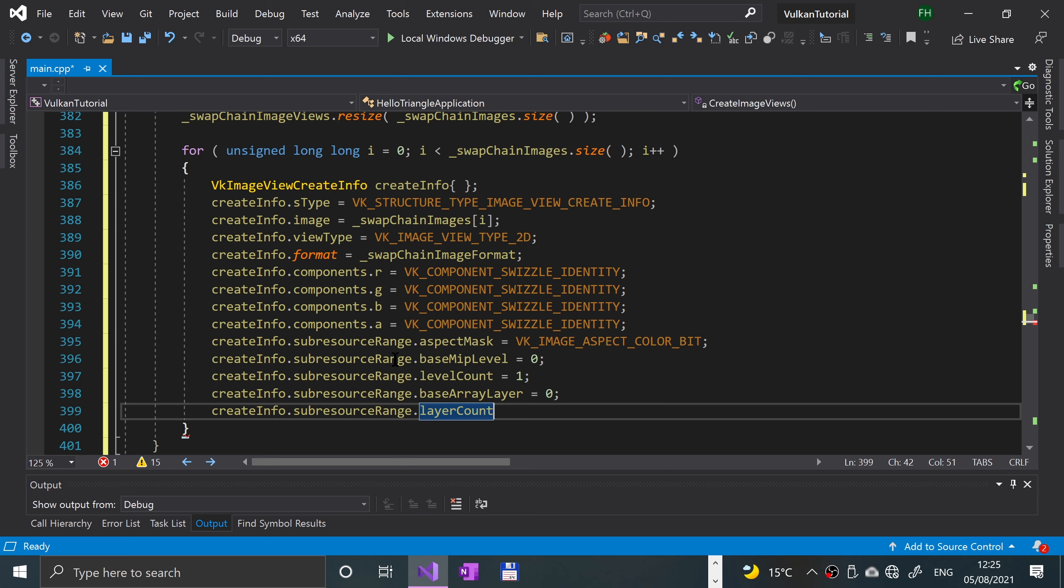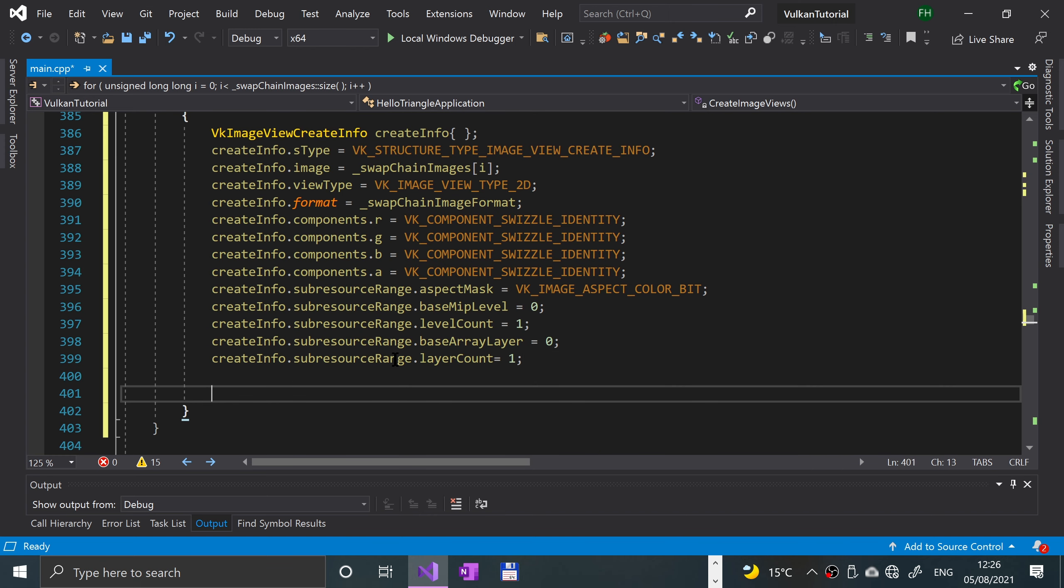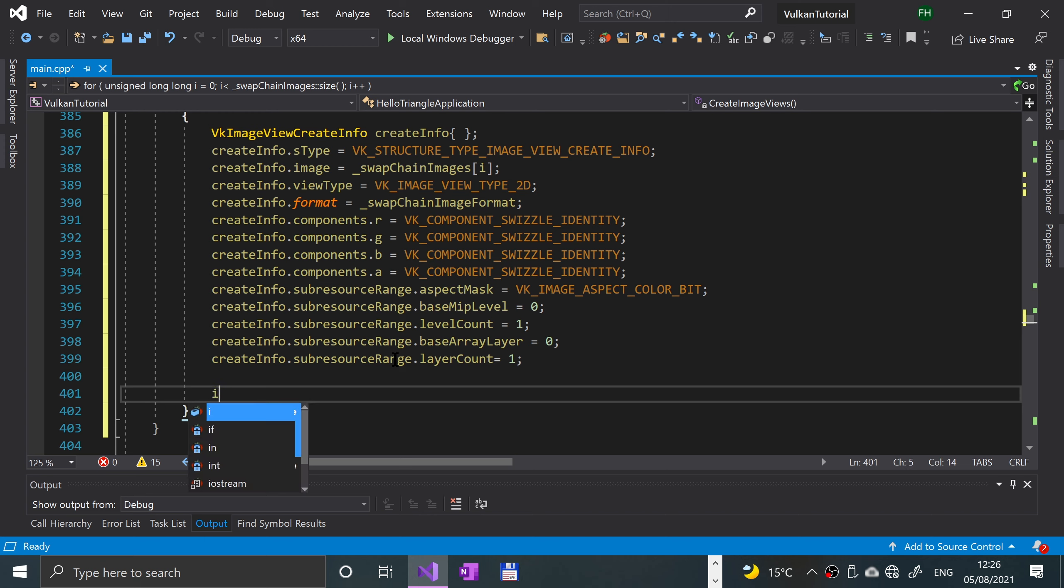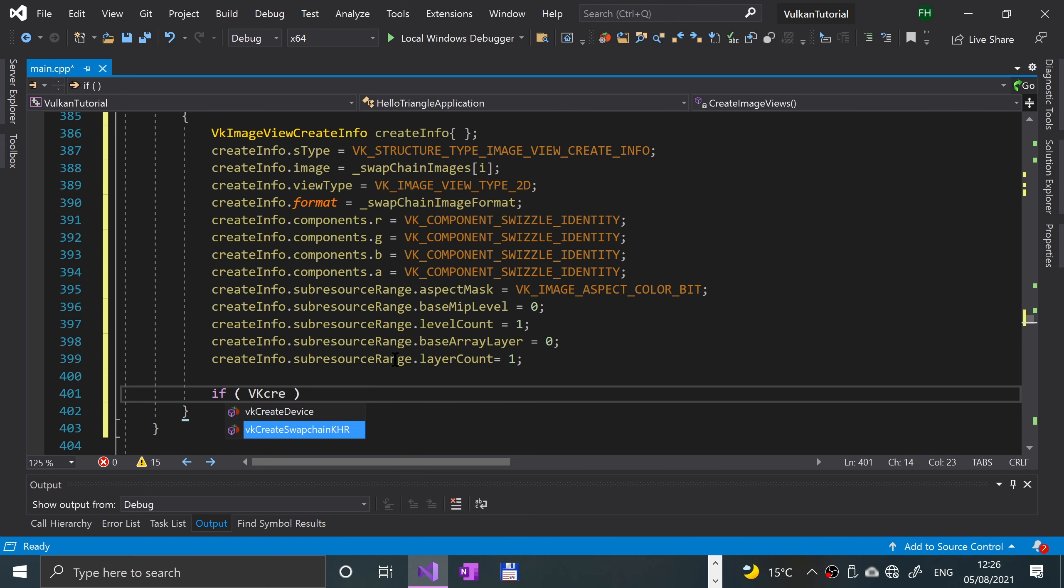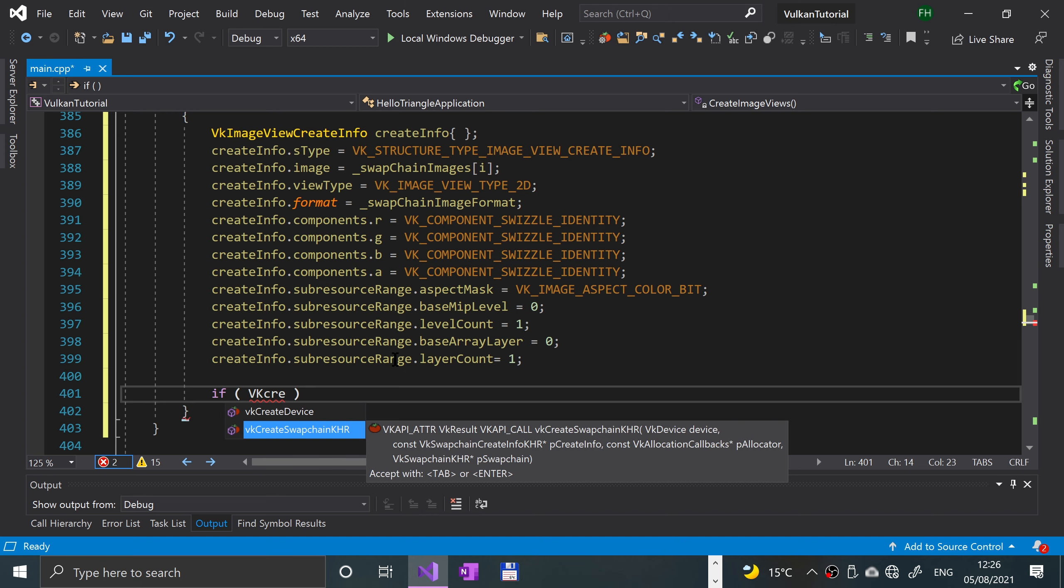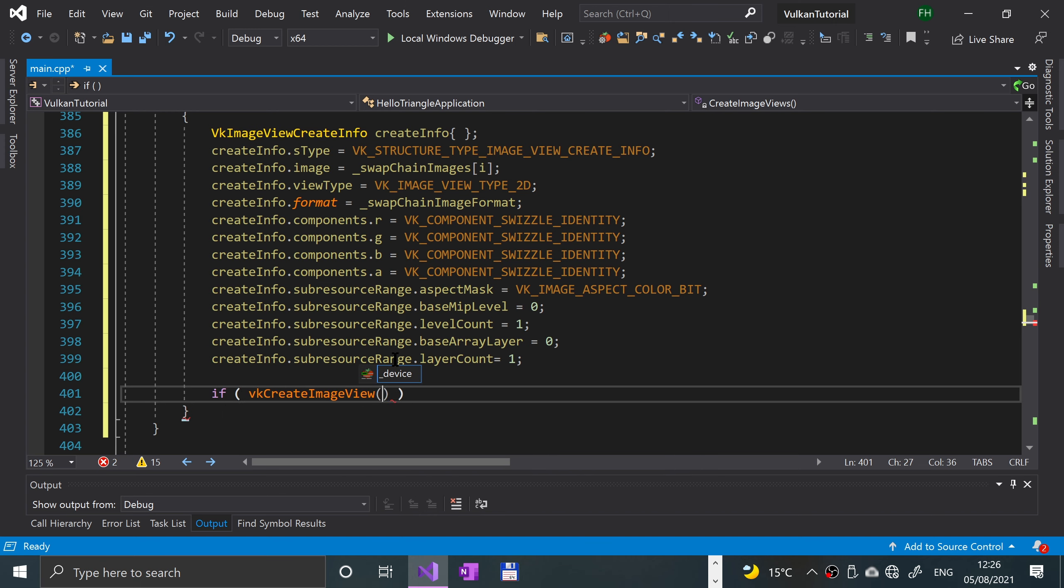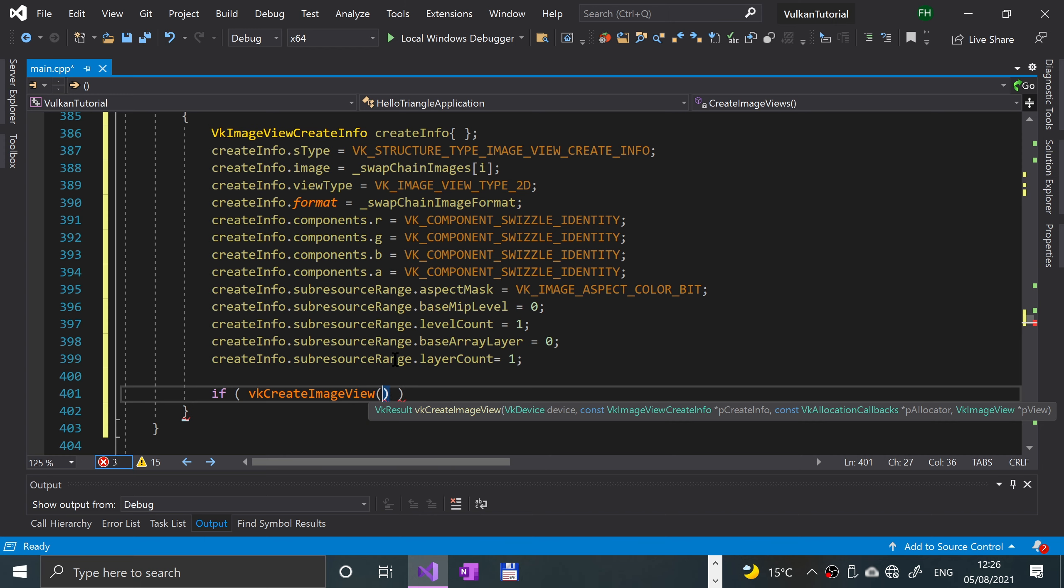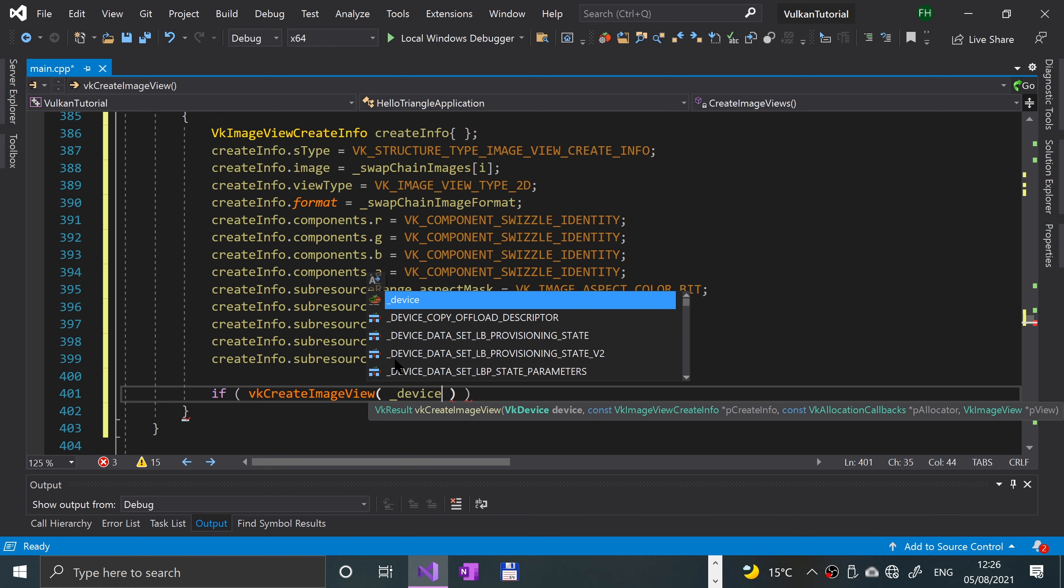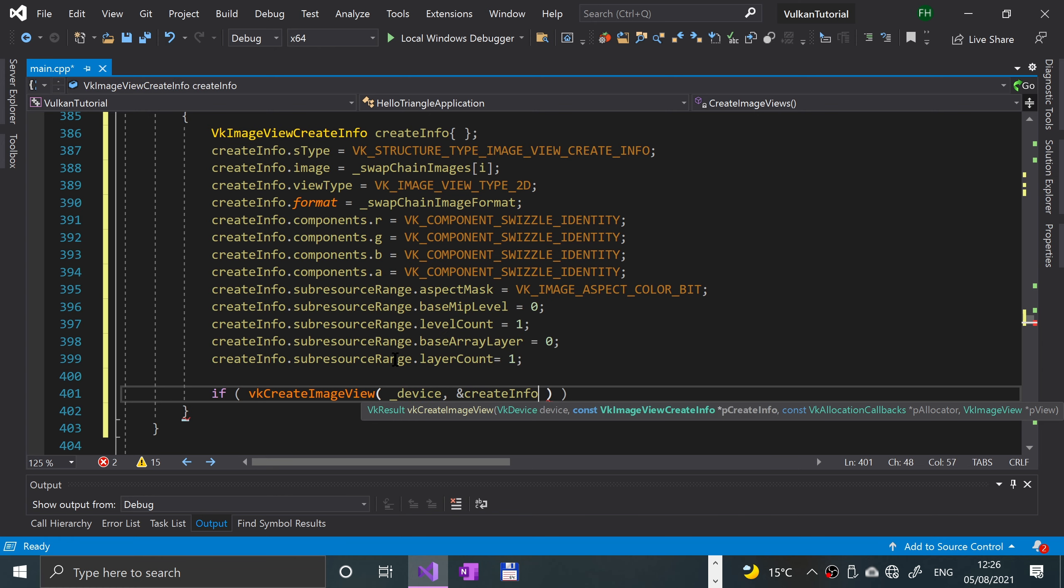Okay, so we're almost done now. At the end of the for loop, we're gonna create the image view based on all of these parameters that we've set. We'll say if vk create image view, and we need to first specify the device, then reference to the create info that we just created here.